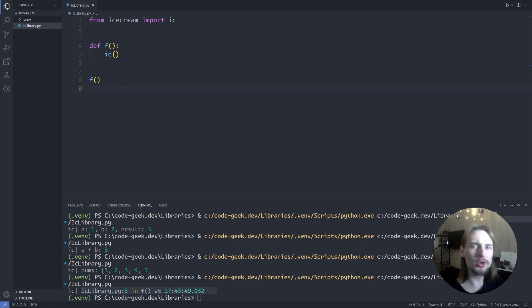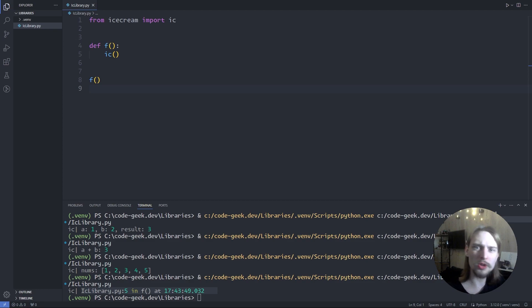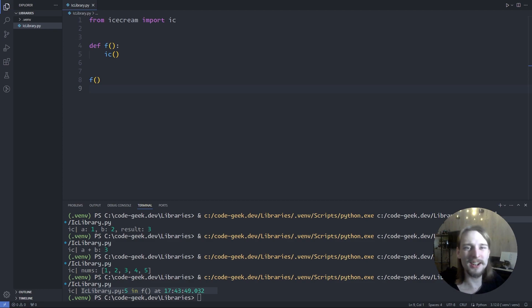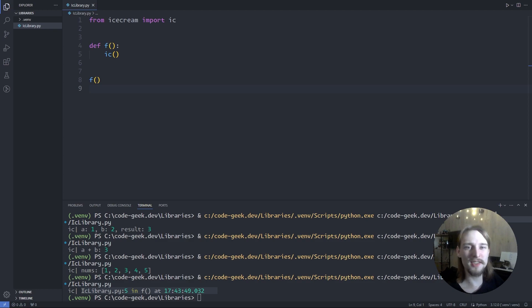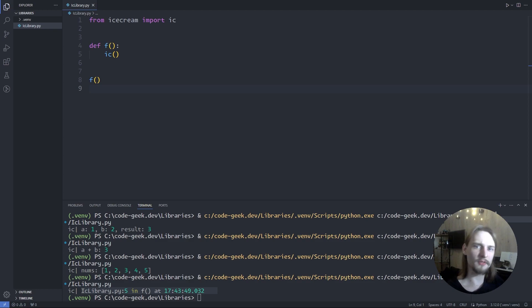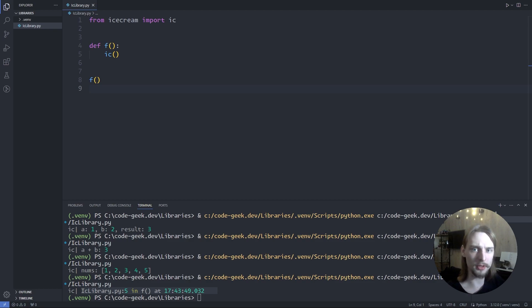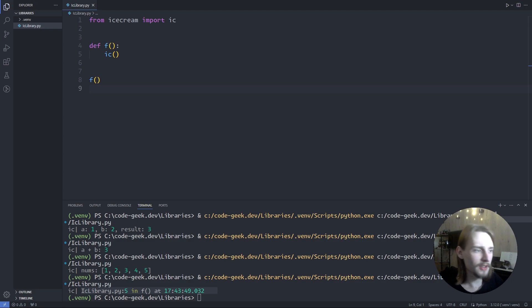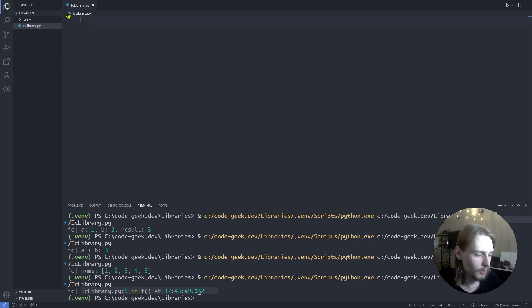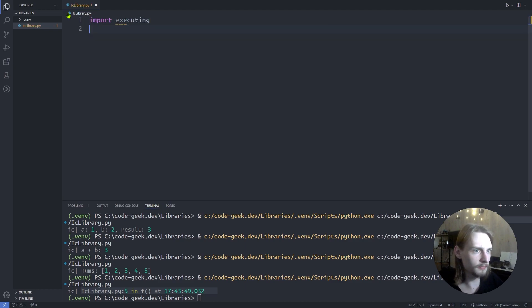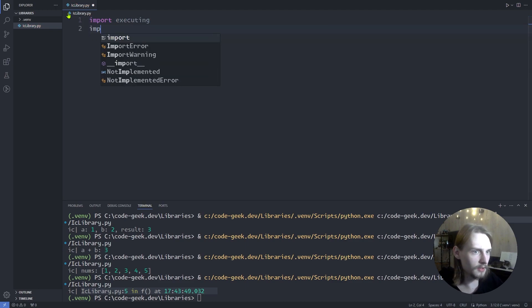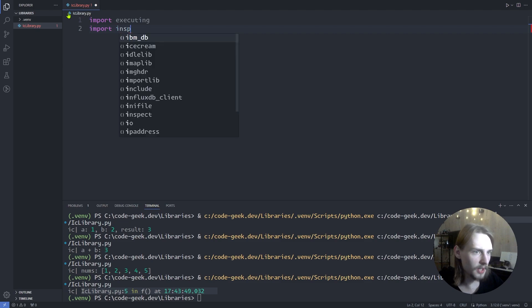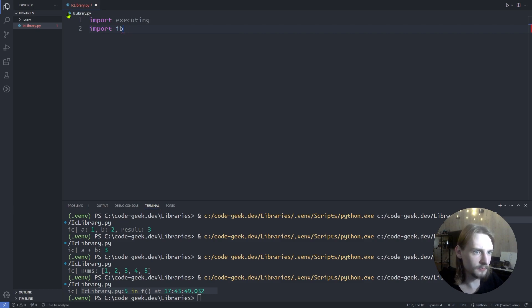You may wonder how does ic function know the name of the variable. It's some kind of magic. Well, it uses the executing package which lets you get information about what a frame is currently doing, particularly the AST node being executed. Let's see how it works. First, let's import executing and import inspect.